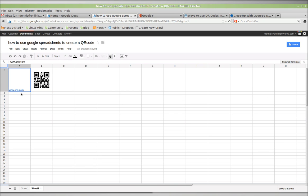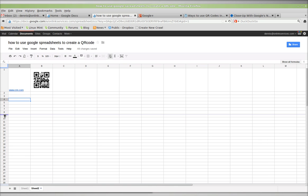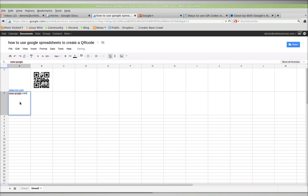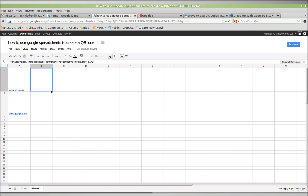I'll do another one down here. We'll call this www.google.com. That's easy. Now, to make more, I just drag this down. And I've got a new QR.